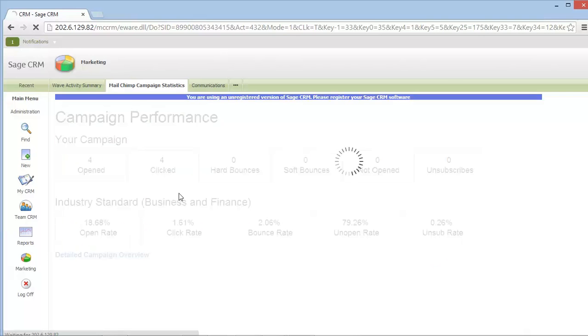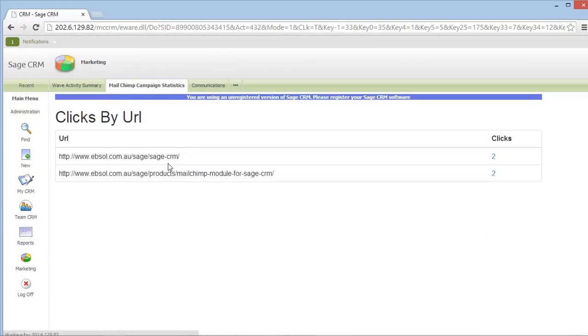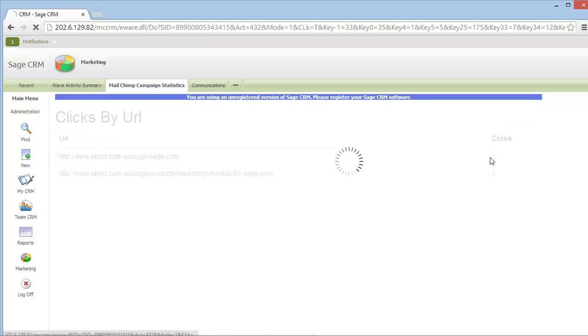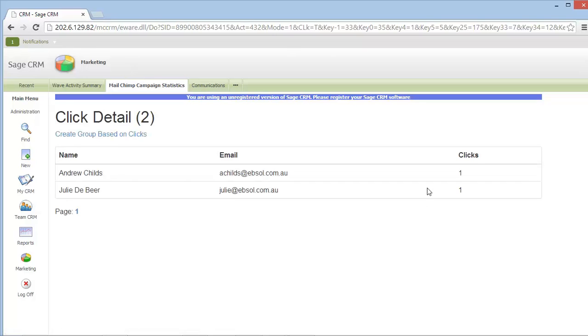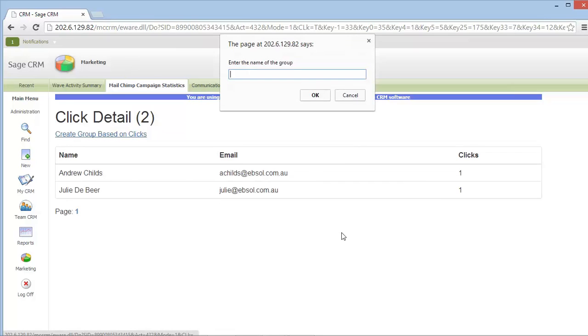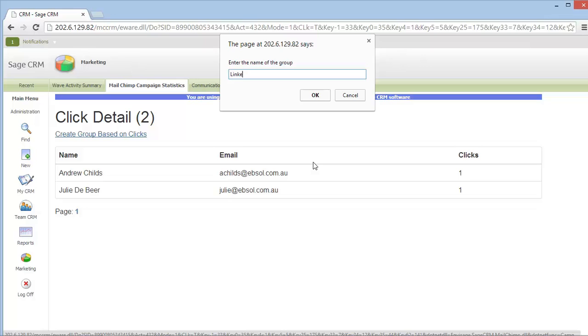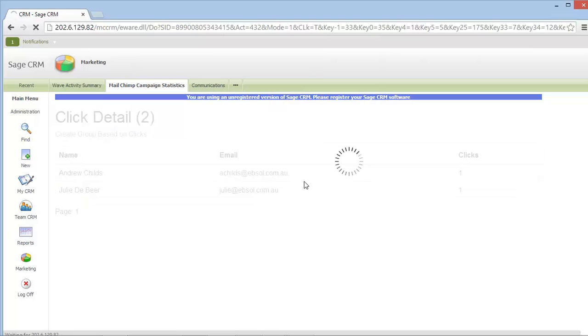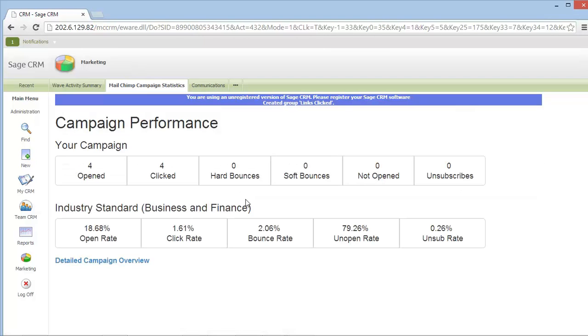Finally, I can leverage off of information from the campaign performance, such as which links were clicked and who had clicked them. And from here, I can instantly create a new CRM group based on the results. Now I'm ready to use that group in a subsequent marketing campaign.